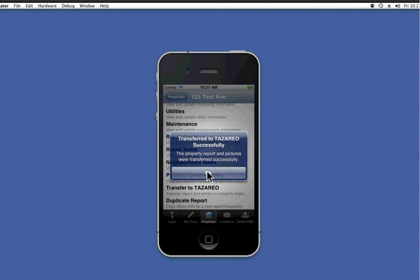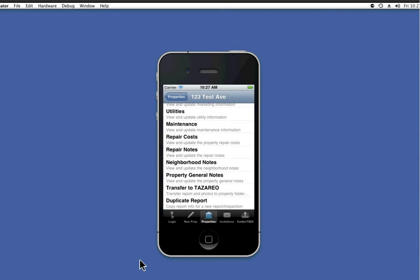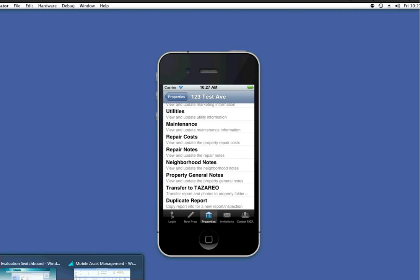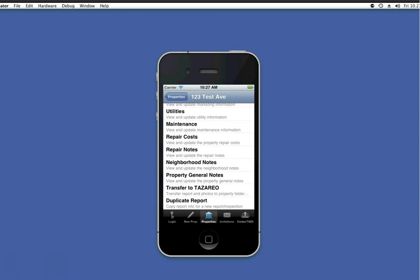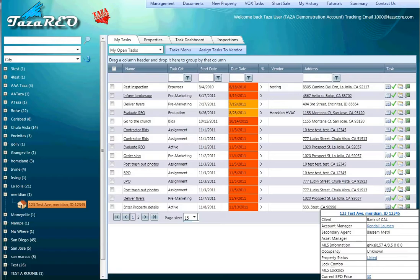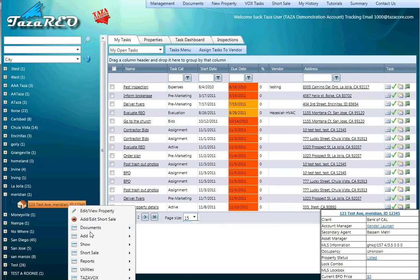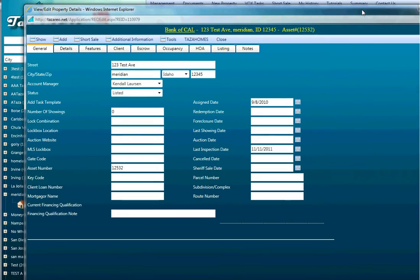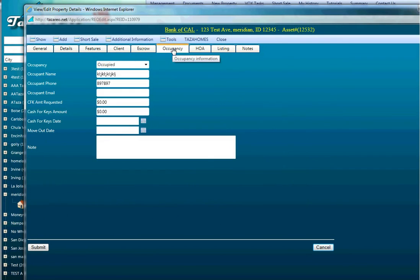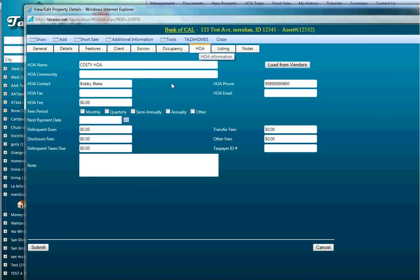Transfer is successful. Let's go ahead and go back and look at the property itself. Here's Meridian. Let's look at the information to see if it was automatically updated from the mobile device. Here's the occupancy. Yes, indeed. And here's the HOA.